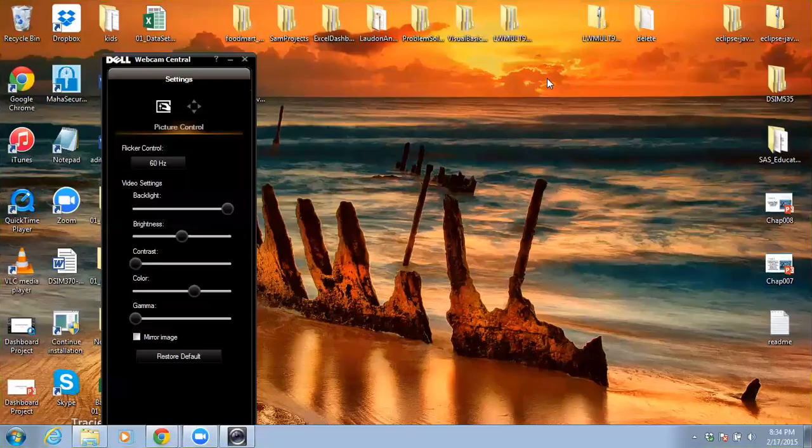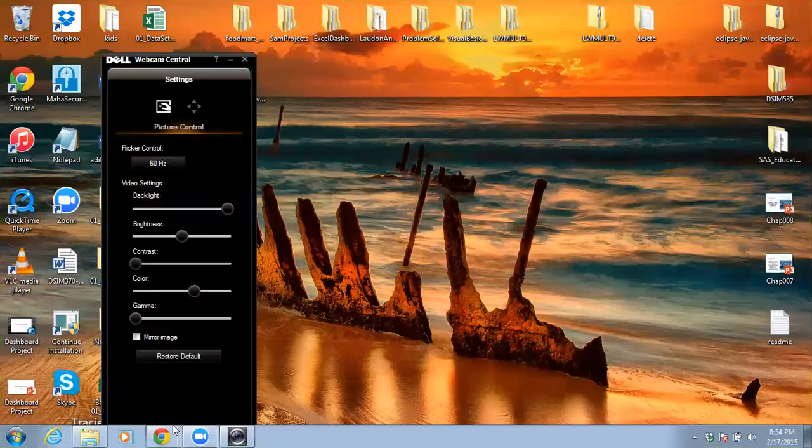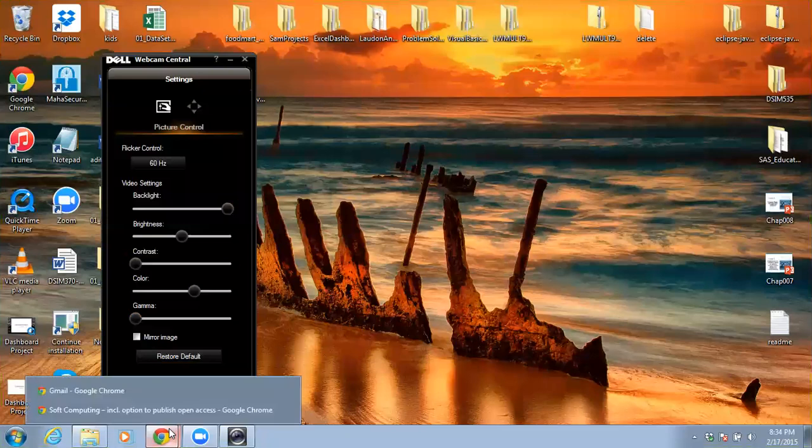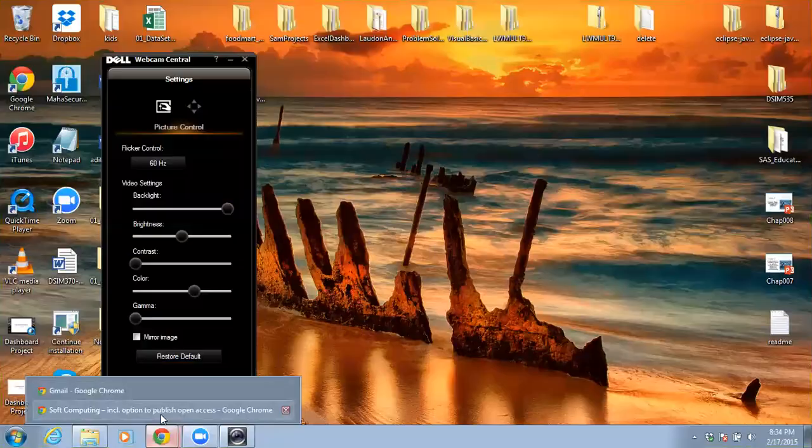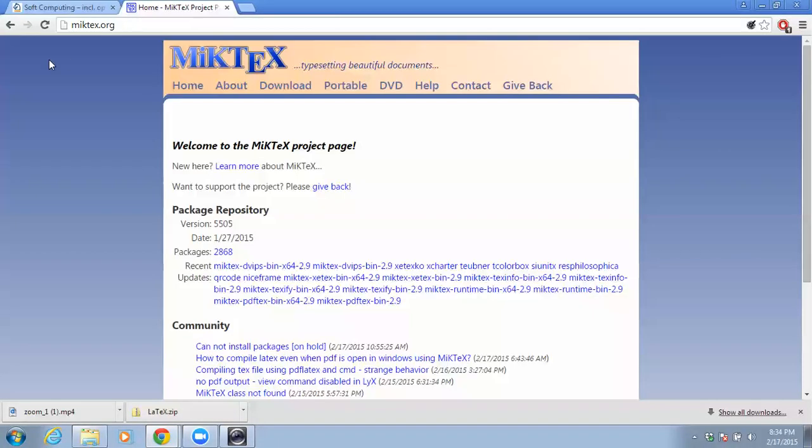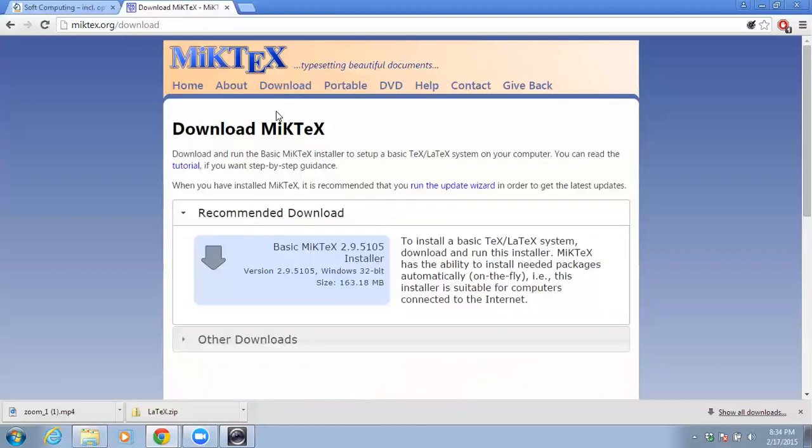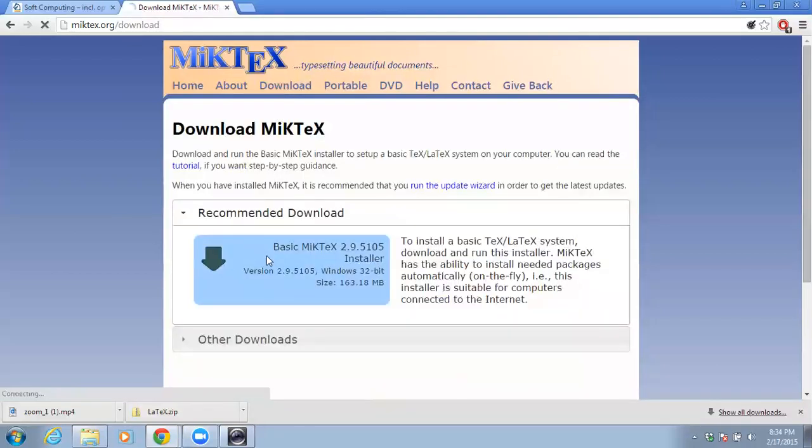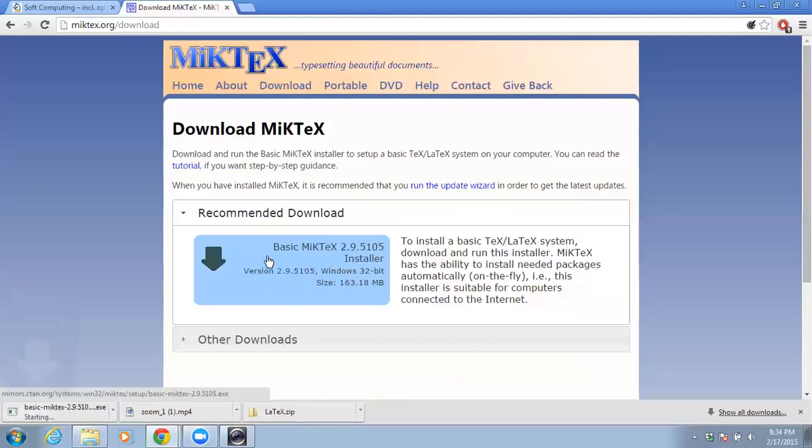Hello everyone, in this video I will demonstrate how to install MiKTeX and compile a PDF file. First thing we're going to do is go to the MiKTeX website. I'll go to miktex.org, go to download here, and I will download the installer.